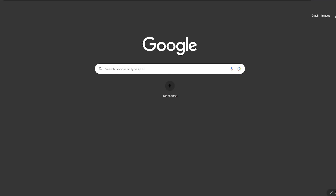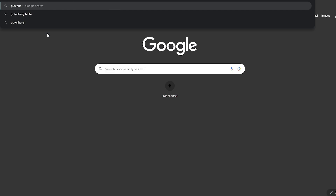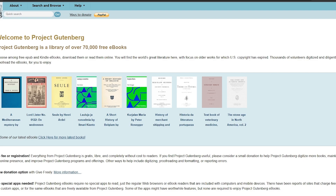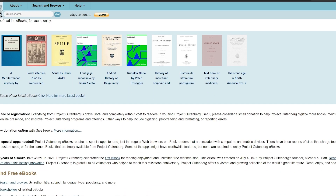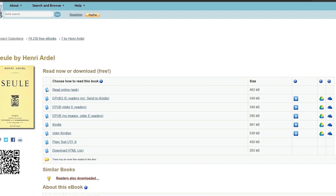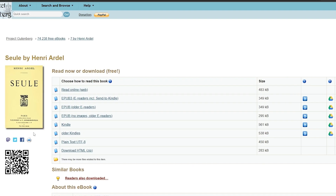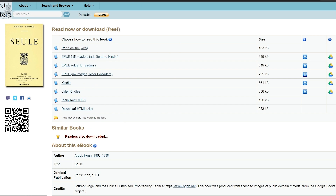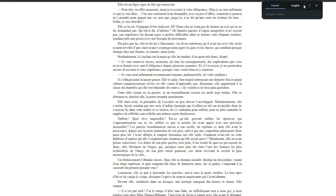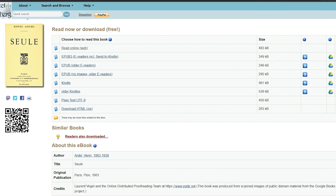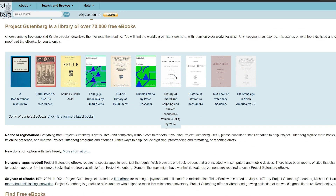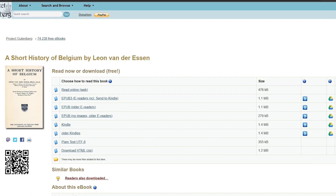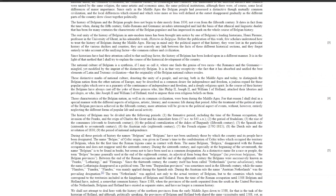For this example, I'm simply going to go over to the Gutenberg Library — Project Gutenberg — and copy a book just for demonstration purposes. Of course, you have to create your own. We found one called 'SEO by Henry Ardell,' but that one appears to be in French, so we should find one in English to be safe. Let's try 'A Short History of Belgium' by Leon van der Essen.